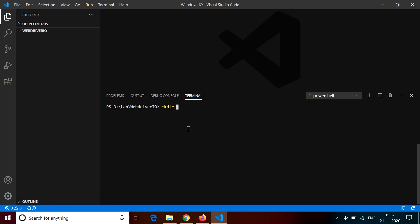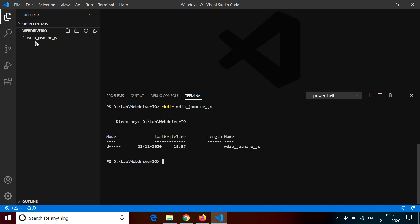So now I create a new folder inside this WebDriver.io folder and I name it as WDIO underscore Jasmine underscore JS. I use the command MKDIR and put the name of the folder there. That creates the directory. We can see here on the left side as well that it has created the directory.